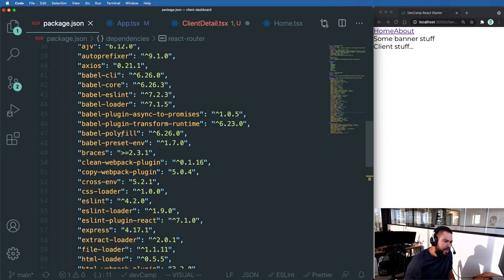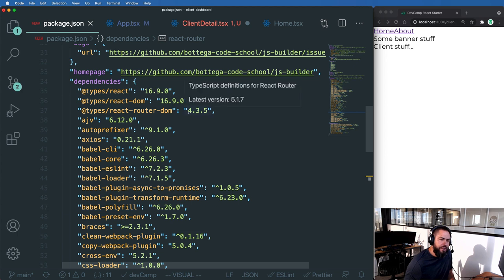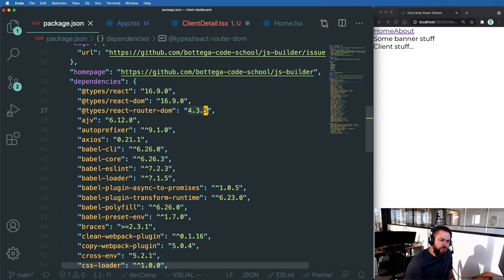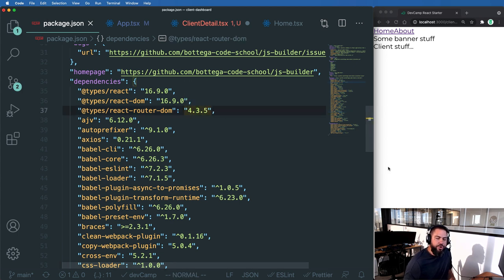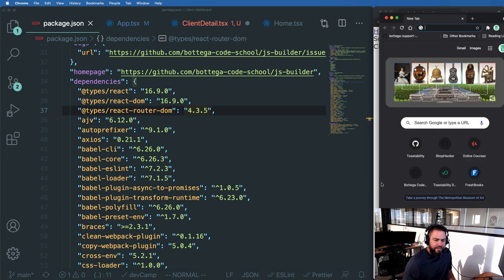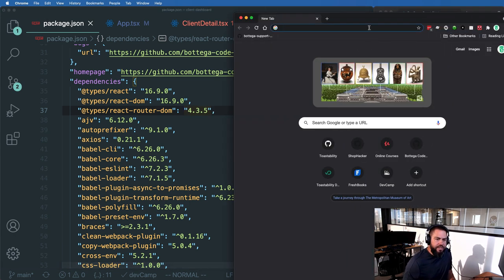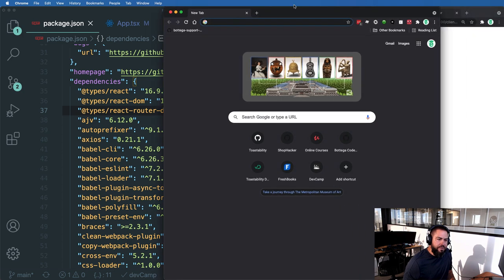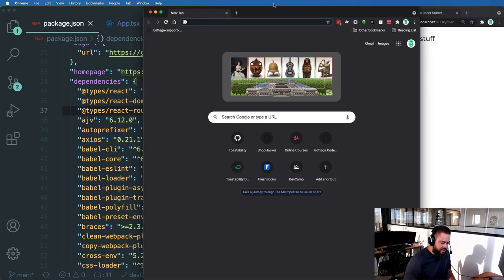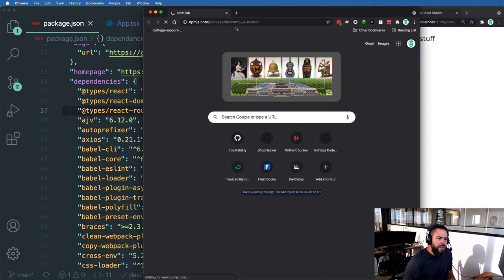Well, it's because of the react router dom type. Right now we're using 4.3.5. So if you ever have this happen and I'm going to leave this in the video, not edit it out or anything because you may have this happen to you as well.